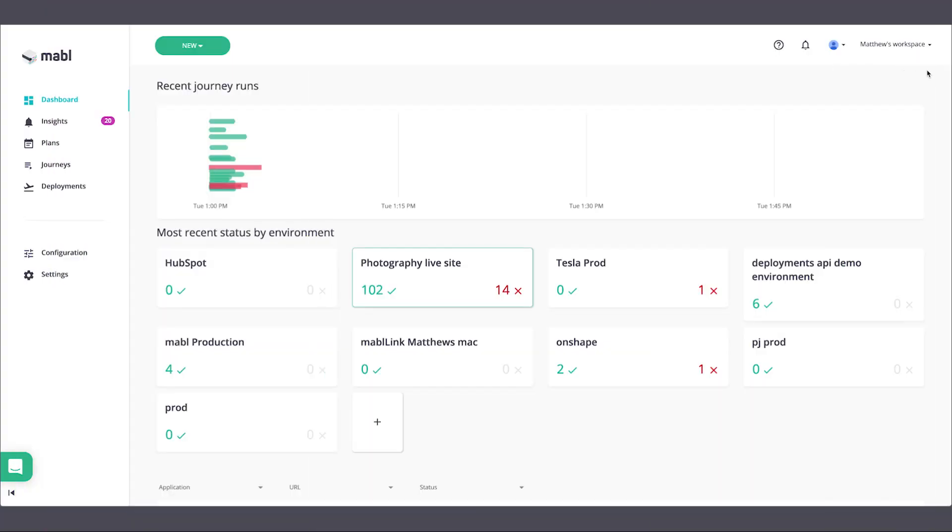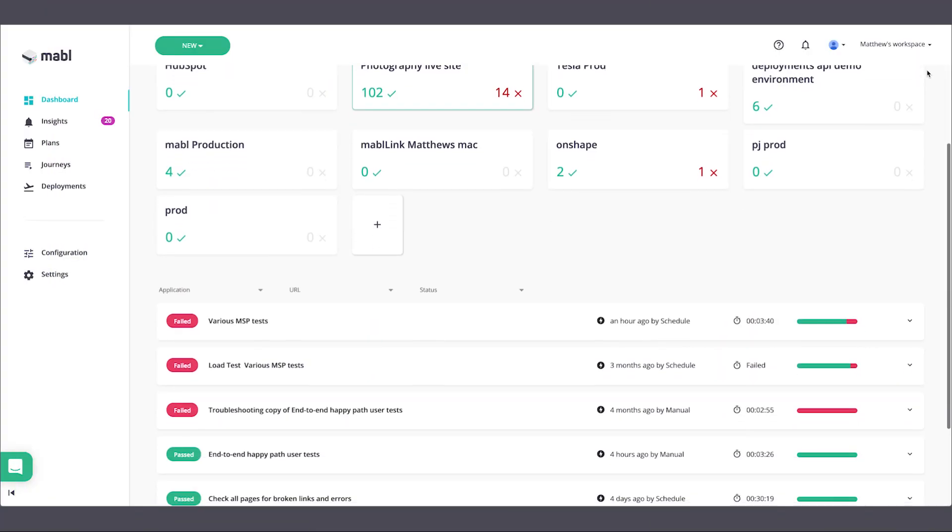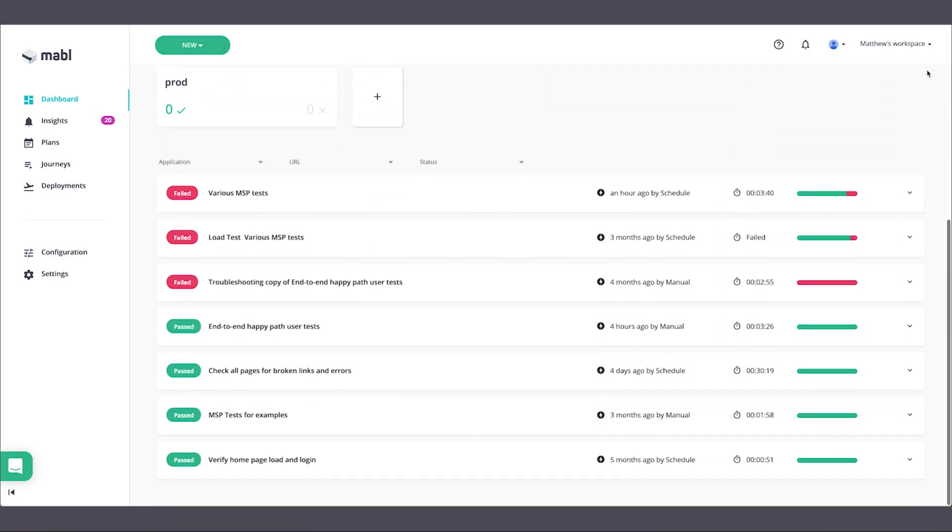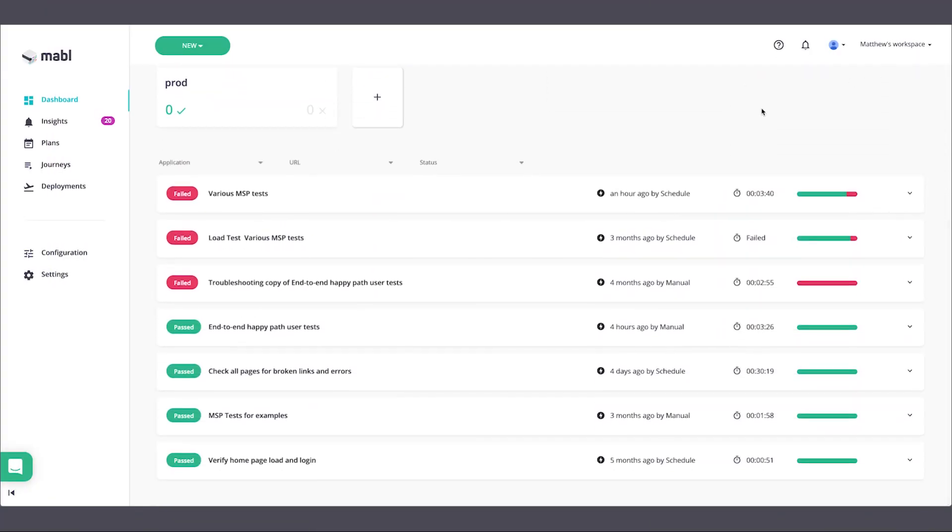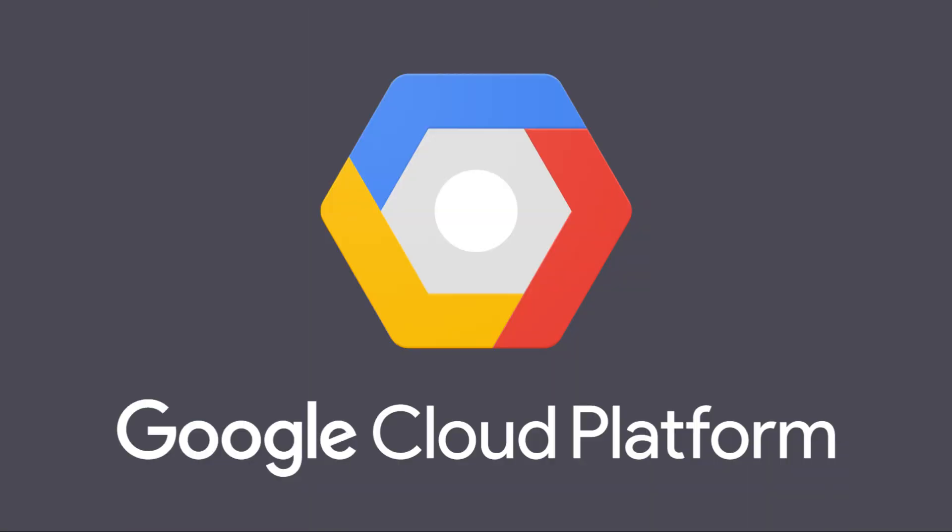Mable is a powerful, automated, functional testing service that allows you to quickly create valuable tests for your web apps. Since Mable is in the cloud, there's no costly infrastructure to set up and maintain.